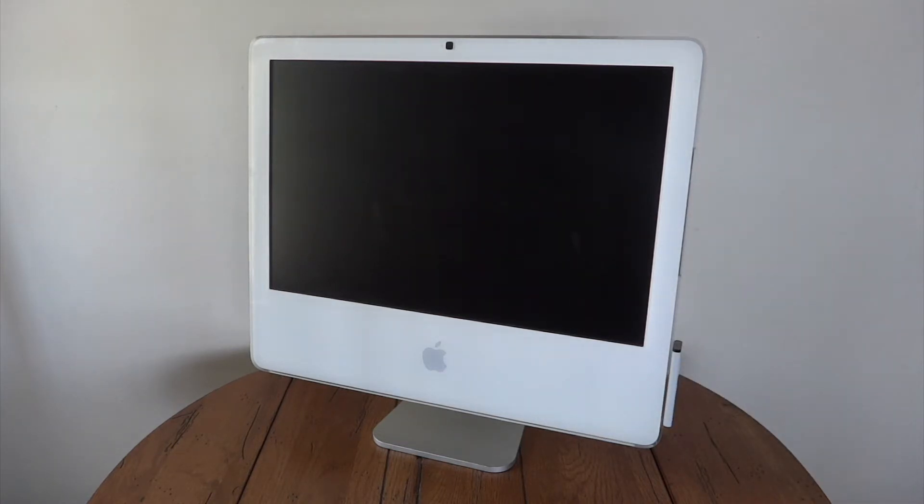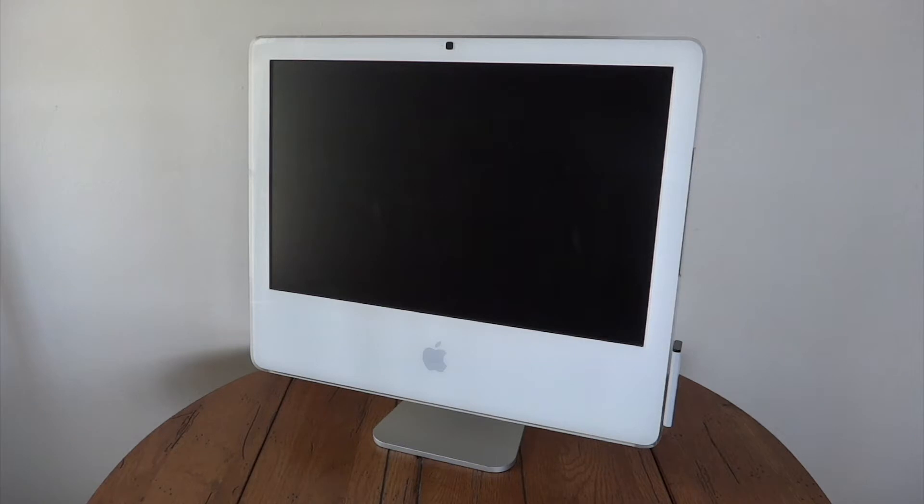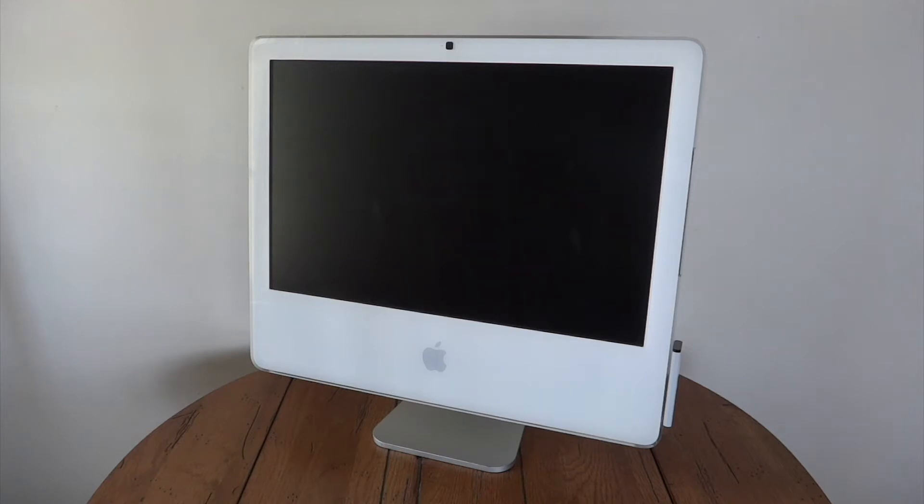This machine, however, is held back. The maximum operating system that it can support is 10.7.5, or Lion. Lion is a great operating system, and I really love the design of this iMac. If I could still use this thing to this very day, which I technically still can, however, you can't run any modern applications.